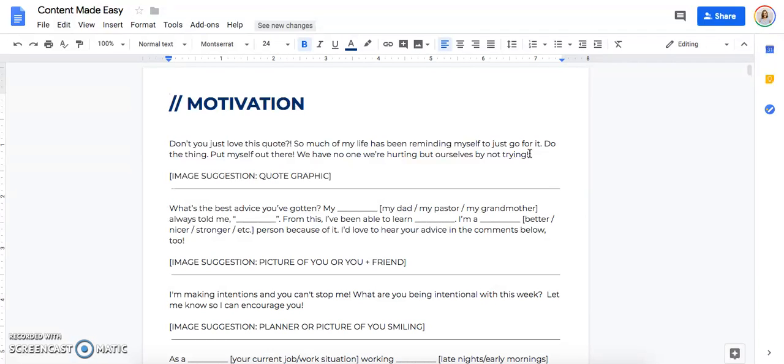Find a quote that resonates with you. So maybe it's one like, okay, I'm getting out of my comfort zone. I'm going to find one about getting out of my comfort zone. All right. So what would I say about this quote?